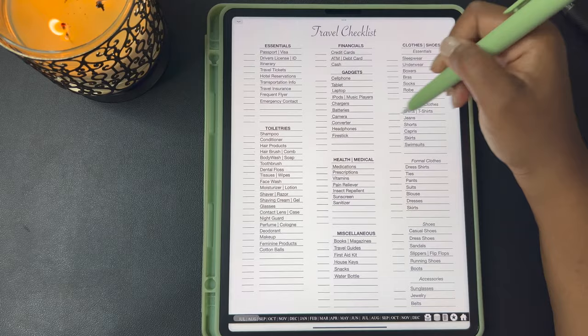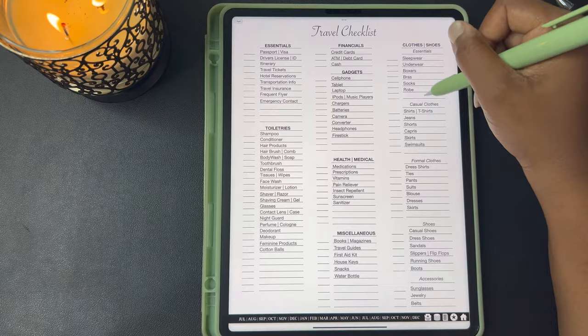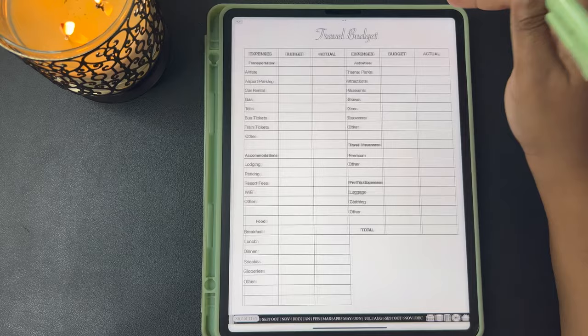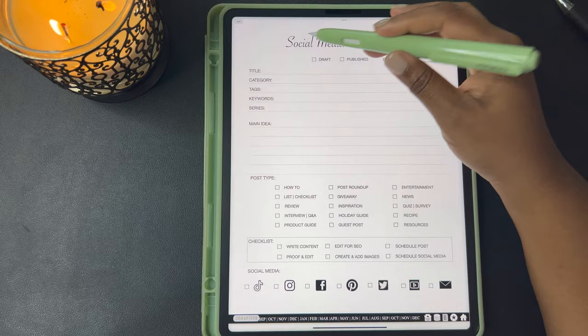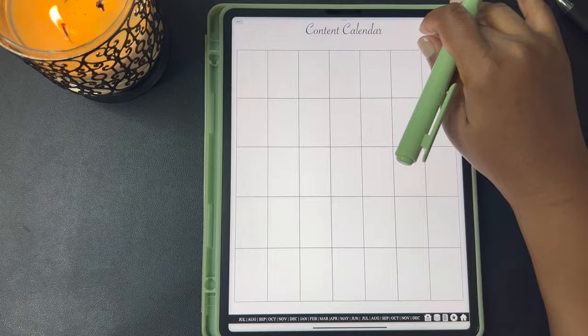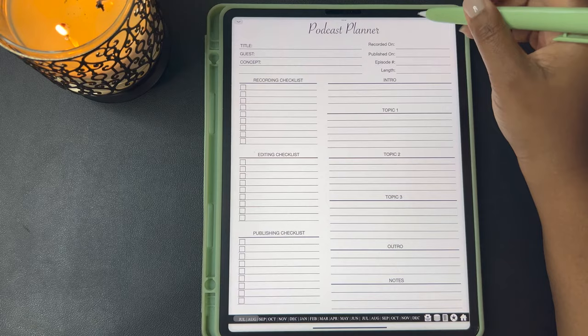Here's a travel checklist. I gave some generic items that you would take for traveling. If this doesn't cover what you need, I included a blank one that you can use to fill out what you need to take with you. Here's a travel budget that you can use for budgeting out your trip. This is your social media area — here's your branding worksheet, your social media post planner, your content calendar, your social media tracker, your podcast planner.